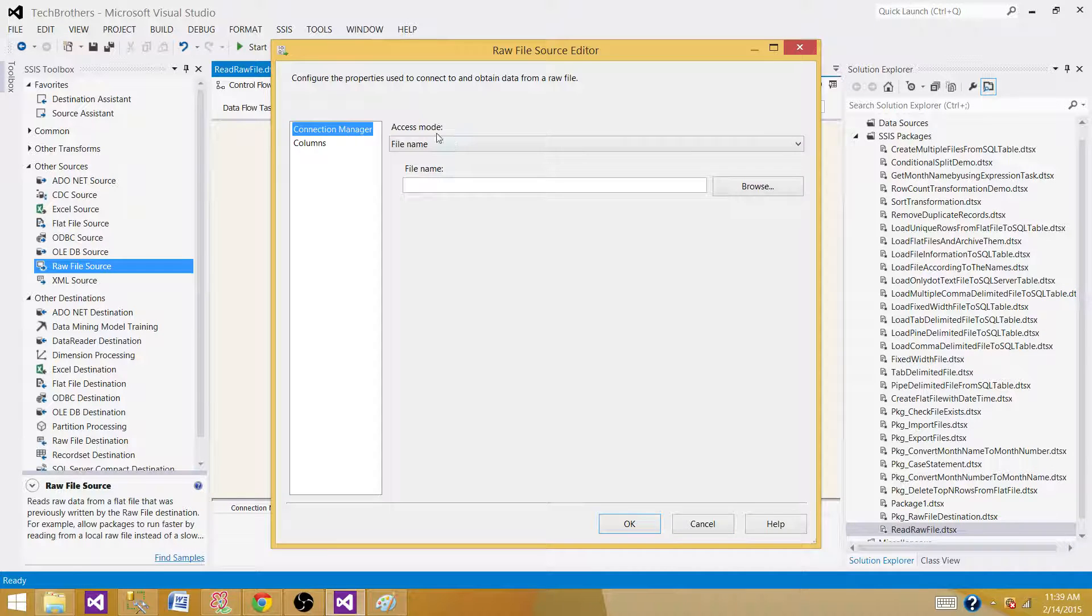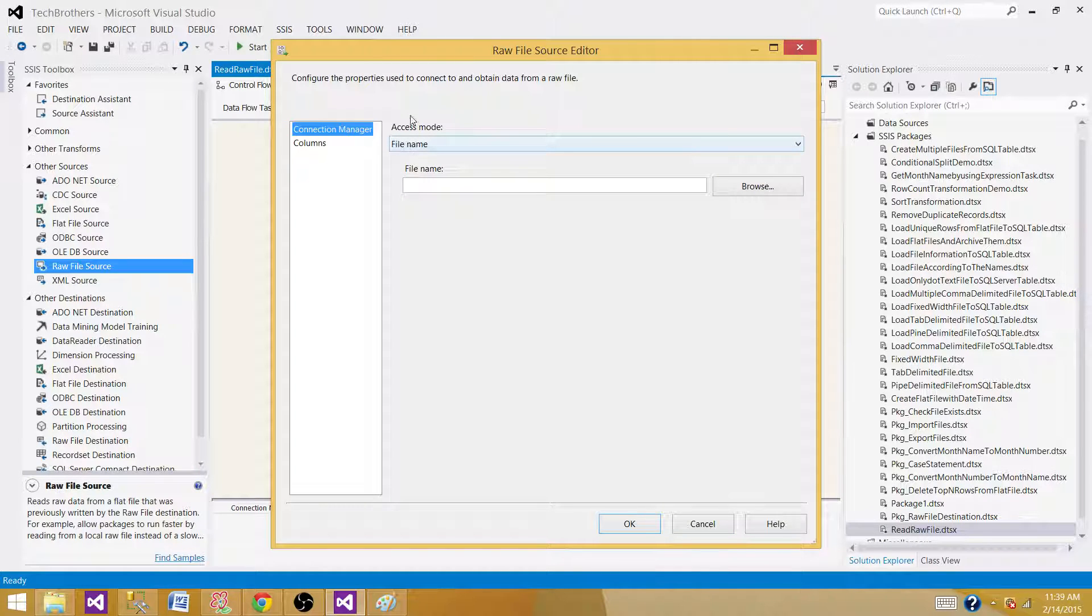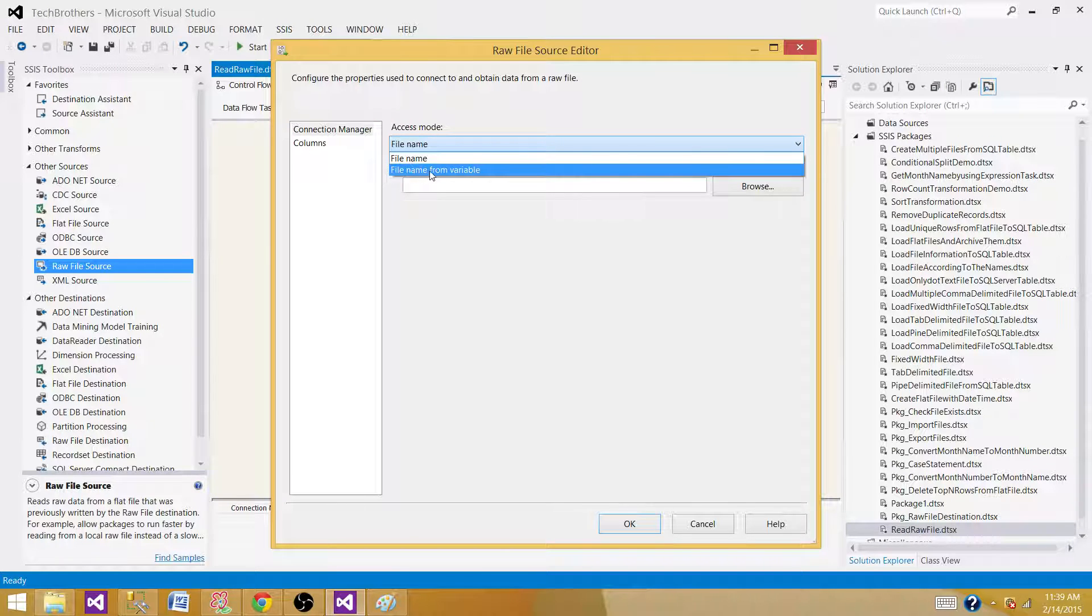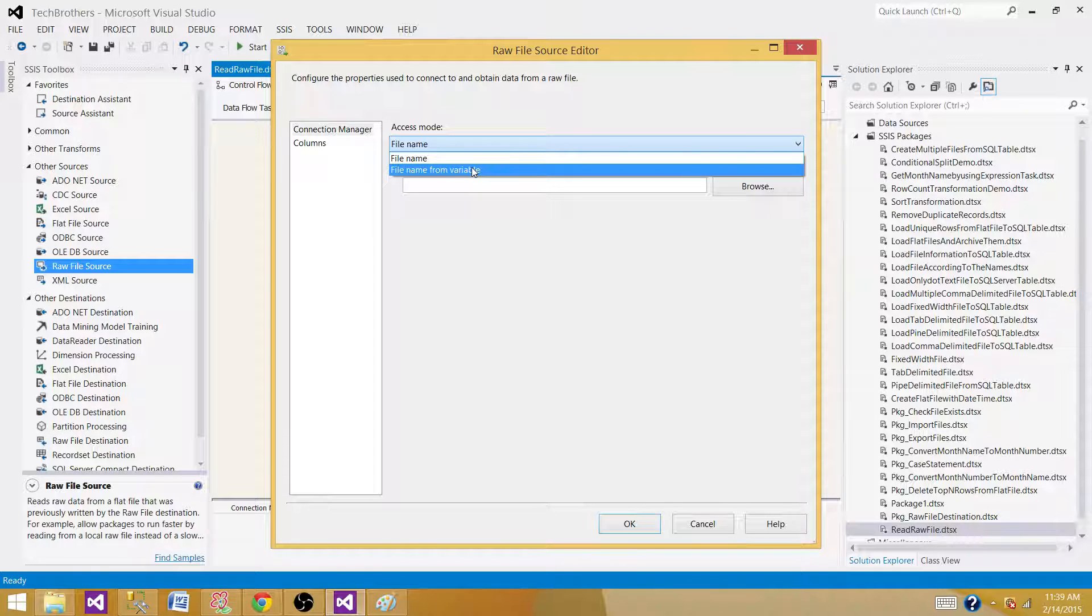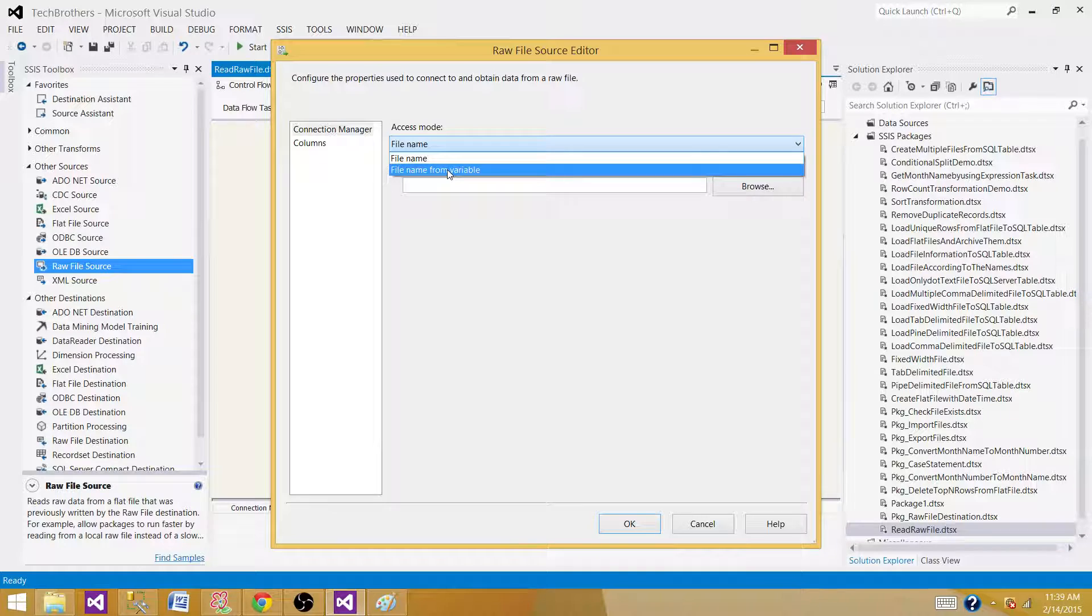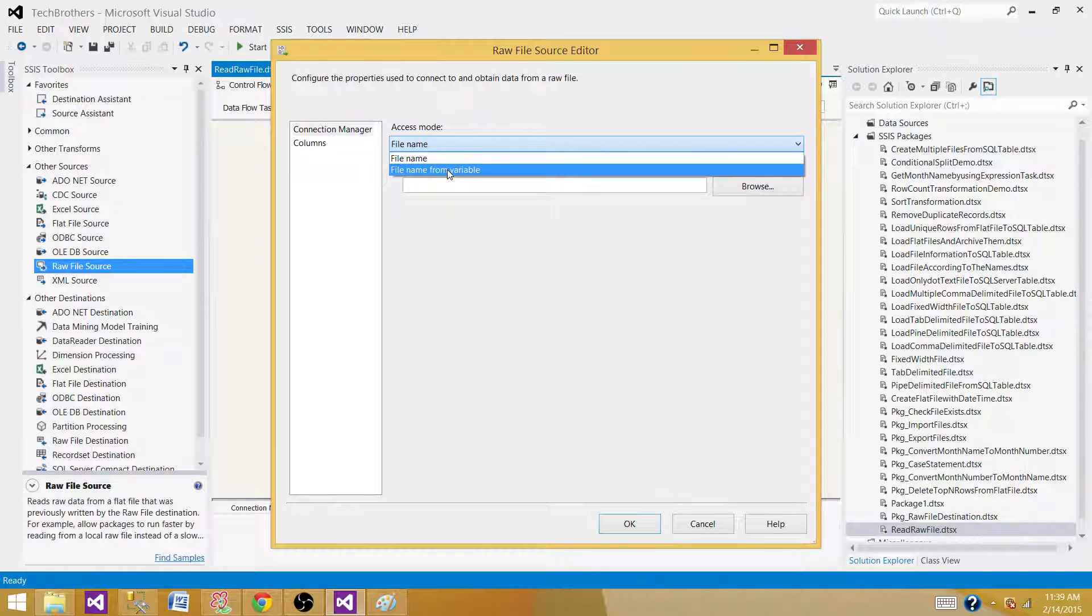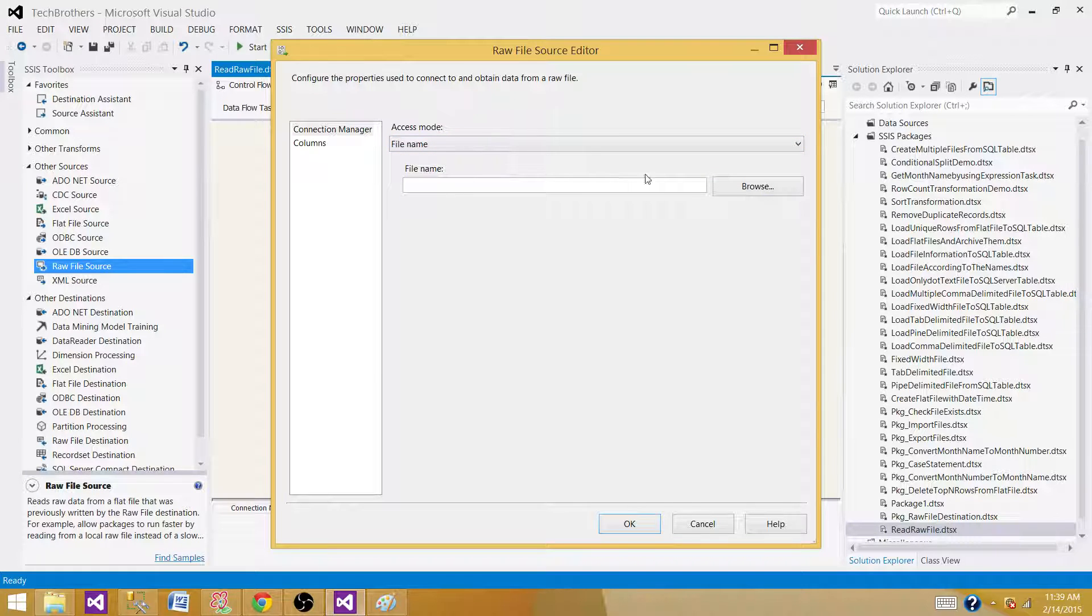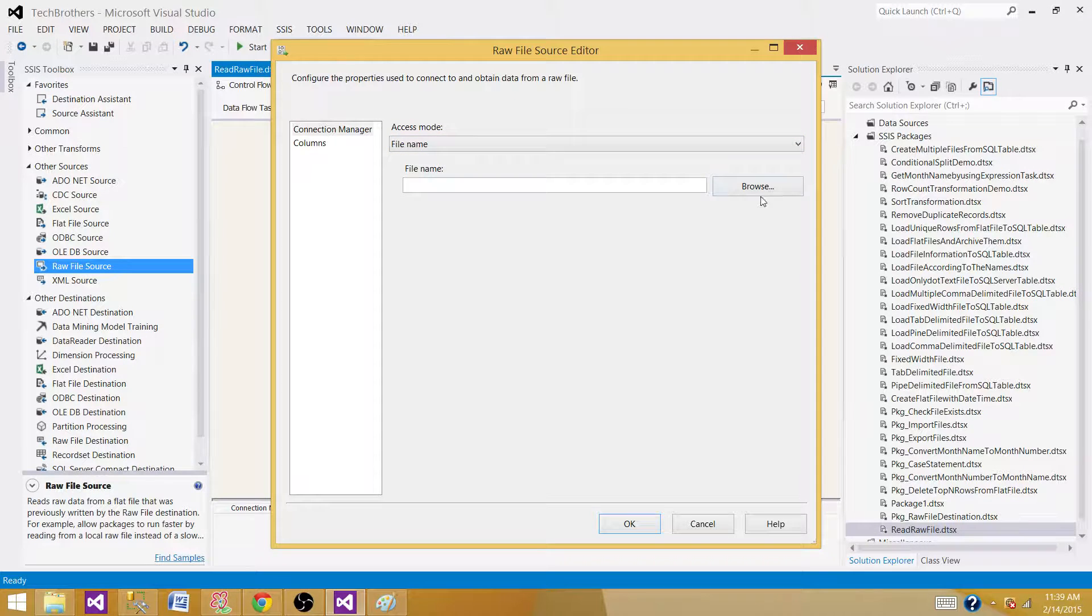Here we can provide the file name directly or from a variable. I recommend using a variable, so if you want to change it later according to the environment such as Production, UAT, or QA, you have the option to use that variable in SSIS configuration. In this demo, I'm going to stick to the file name directly.